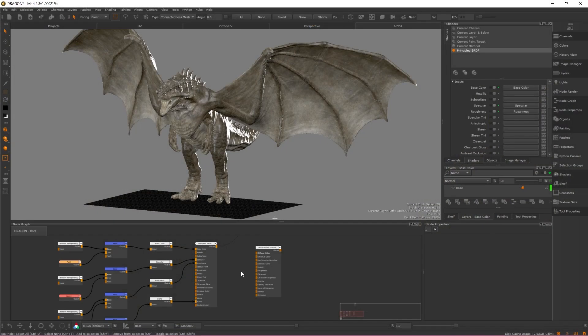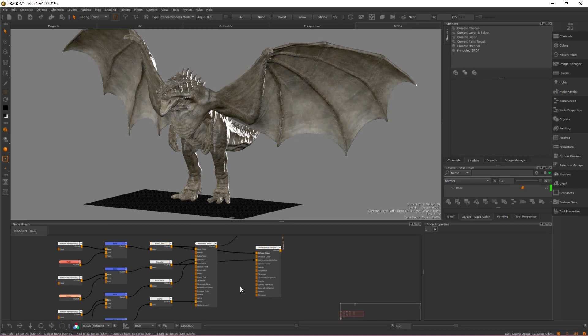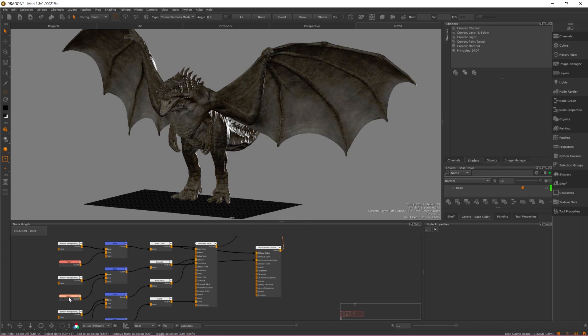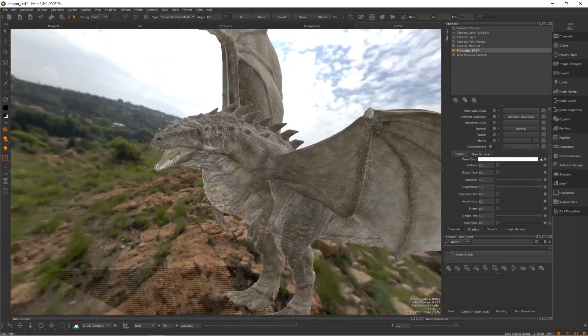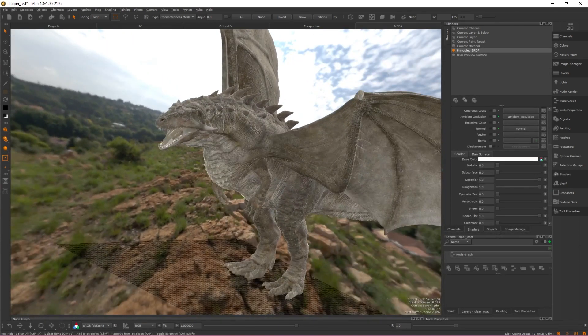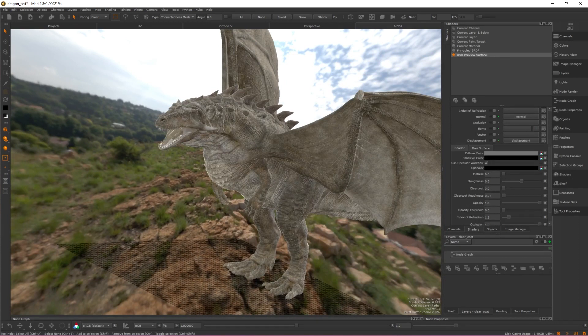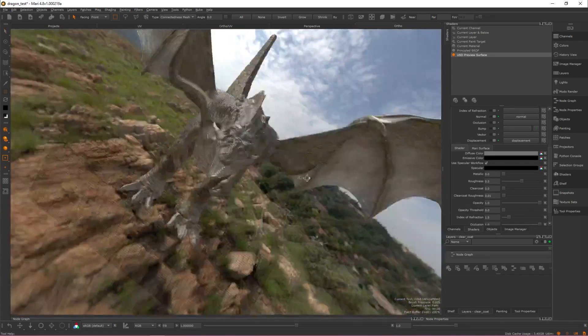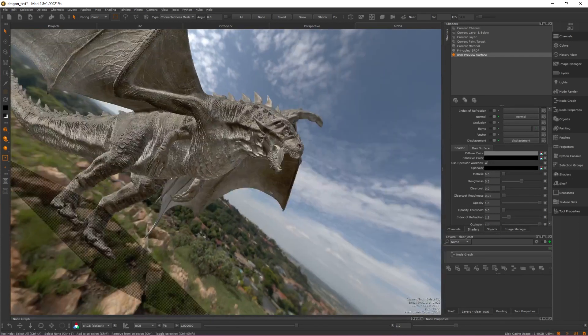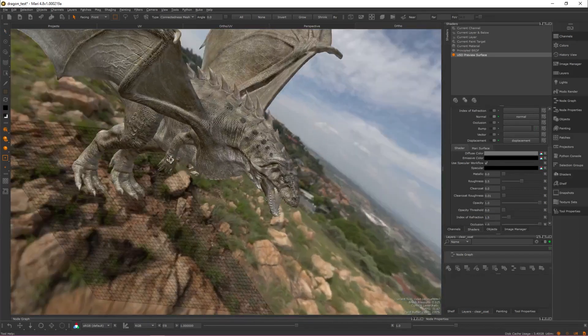To aid this workflow, we have also introduced the USD preview surface to Mari as a new shader type. This shader can be used in tandem with your primary vendor shader or Mari's principled BRDF, allowing you to drive both the preview and the final look of your assets in the same project.